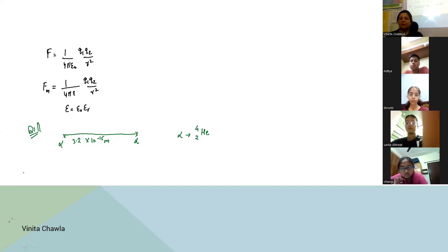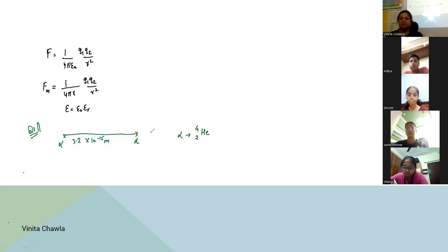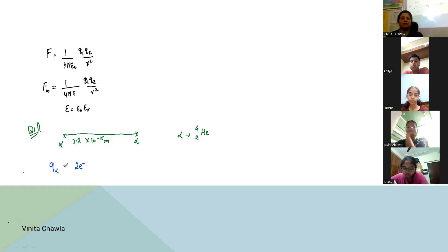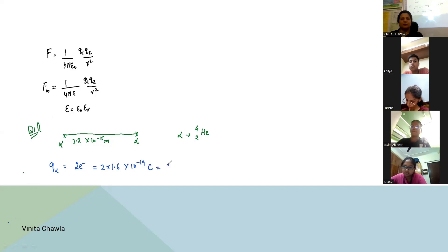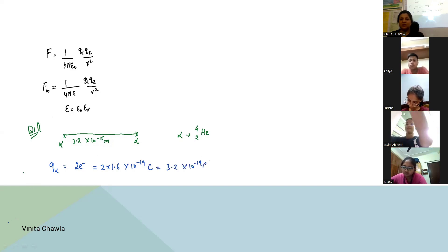The charge on the alpha particle equals the charge on two protons — since He-2,4 has two protons. So the charge equals 2 × 1.6 × 10⁻¹⁹, which gives us 3.2 × 10⁻¹⁹ coulombs.